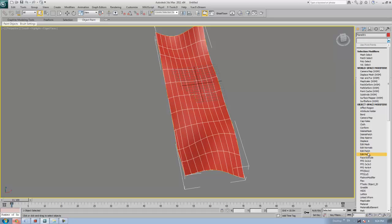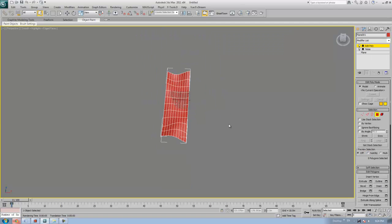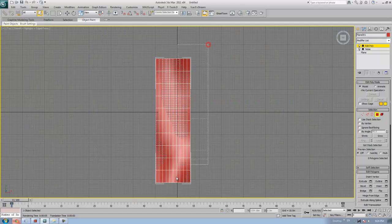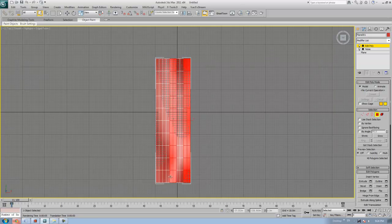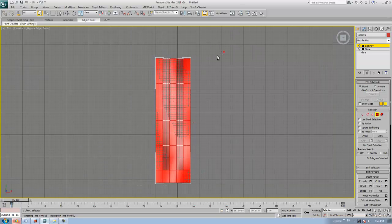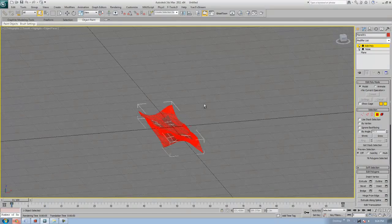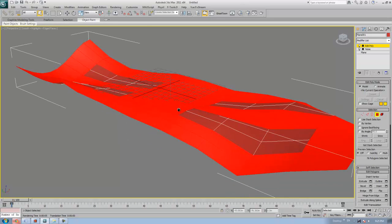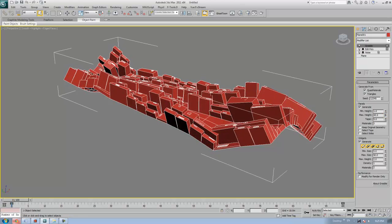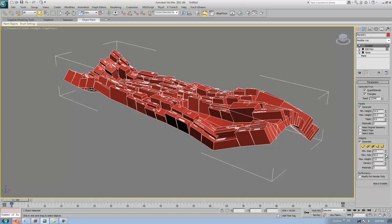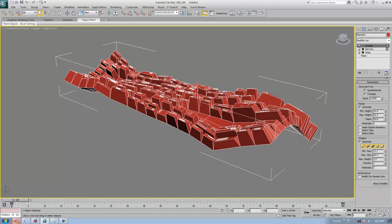To apply Gribble on it, go to the Modifier List, apply Edit Poly, select all the faces, then go back to the Modifier List and apply the Gribble modifier. Increase the minimum and maximum height and size, and you can also taper it.